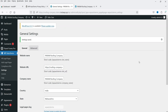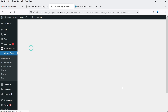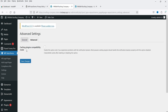Those are the basic settings — the plugin will use them when creating legal pages for your website. Under Advanced, there is a caching plugins compatibility mode option; enable it only if you experience problems with notification banners. I'm not going to make any changes here.